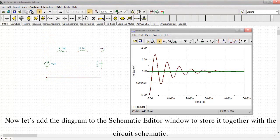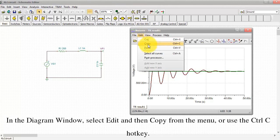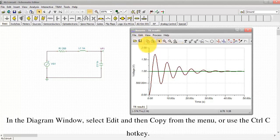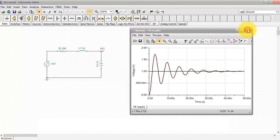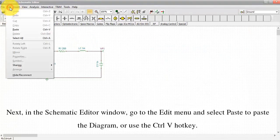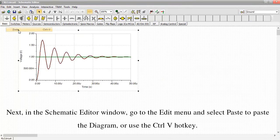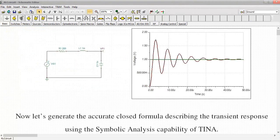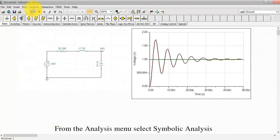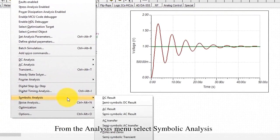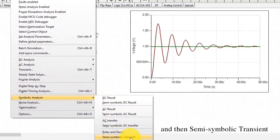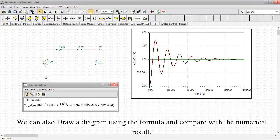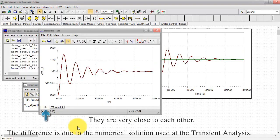Now let's add the diagram to the schematic editor window to store it together with the circuit schematic. In the diagram window, select Edit and then Copy from the menu or use the CTRL-C hotkey. Next, in the schematic editor window, go to the Edit menu and select Paste to paste the diagram or use the CTRL-V hotkey. Now let's generate the accurate closed formula describing the transient response using the symbolic analysis capability of TINA. From the analysis menu, select symbolic analysis and then semi-symbolic transient. We can also draw a diagram using the formula and compare it with the numerical result. They are very close to each other.